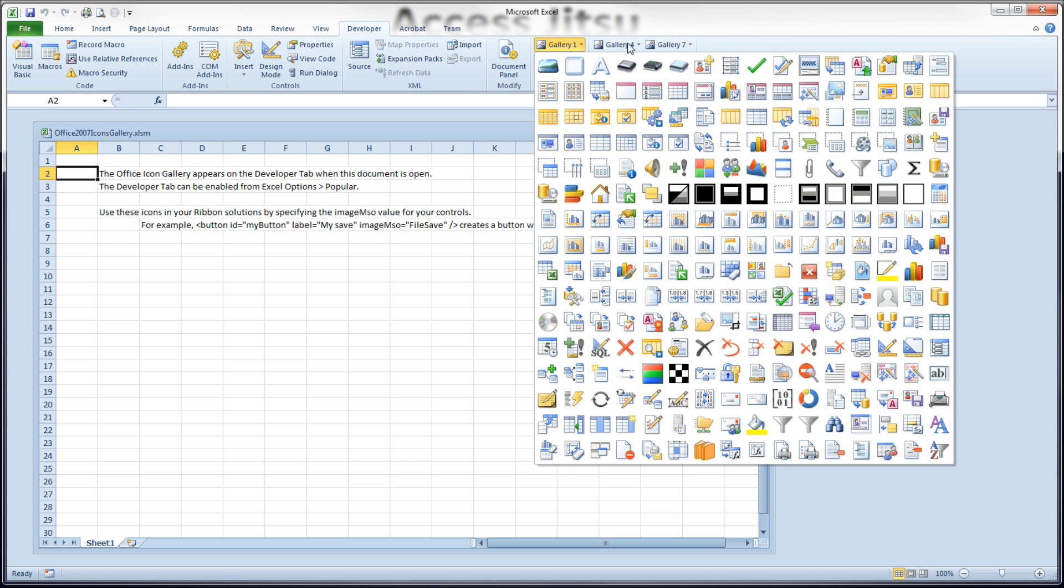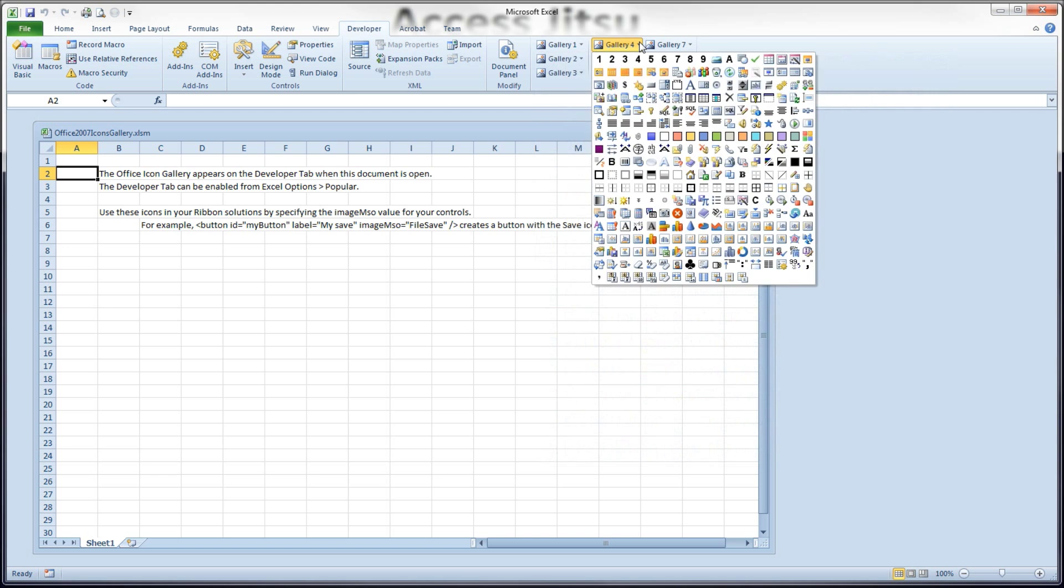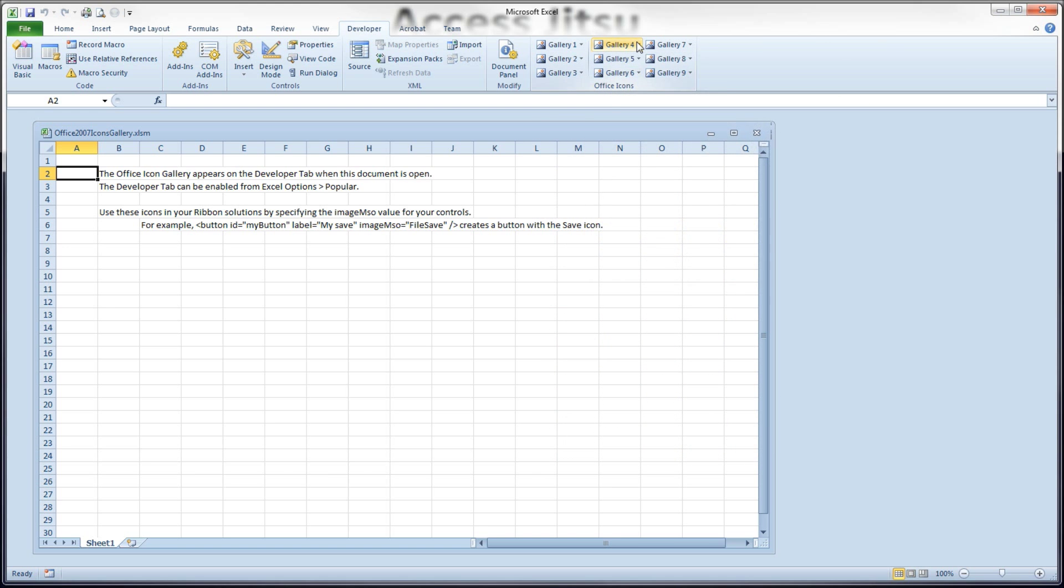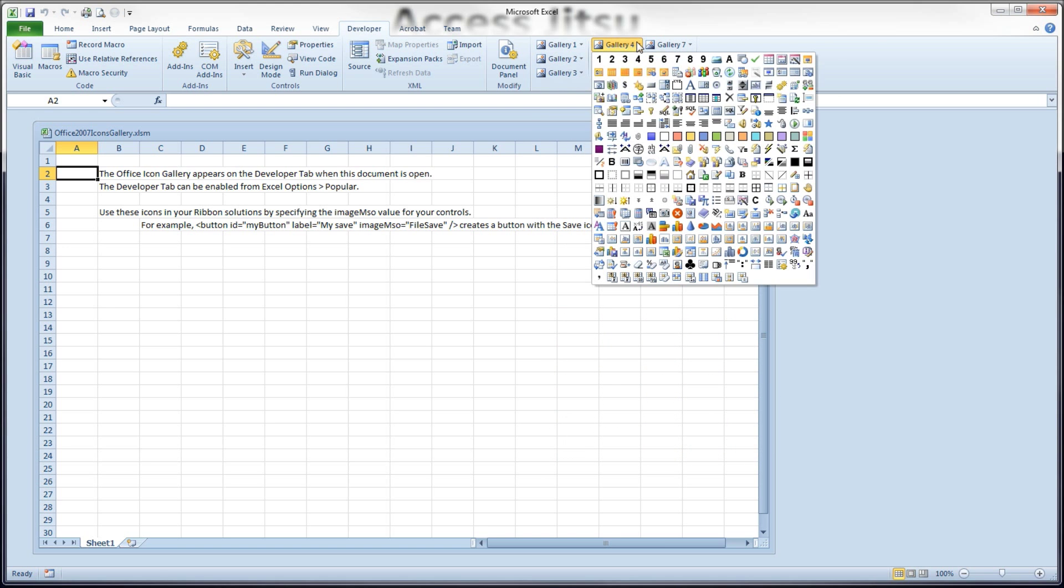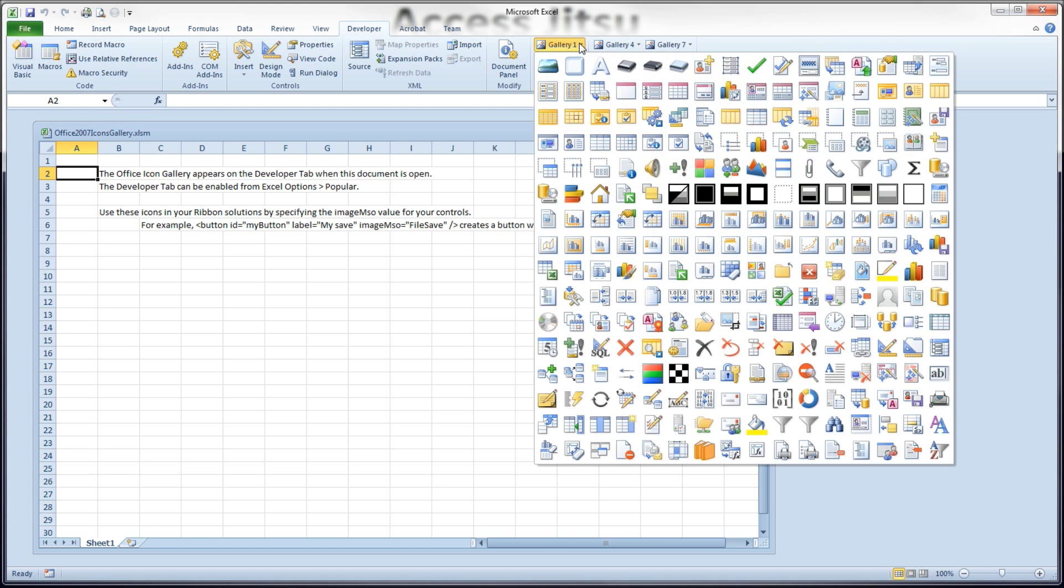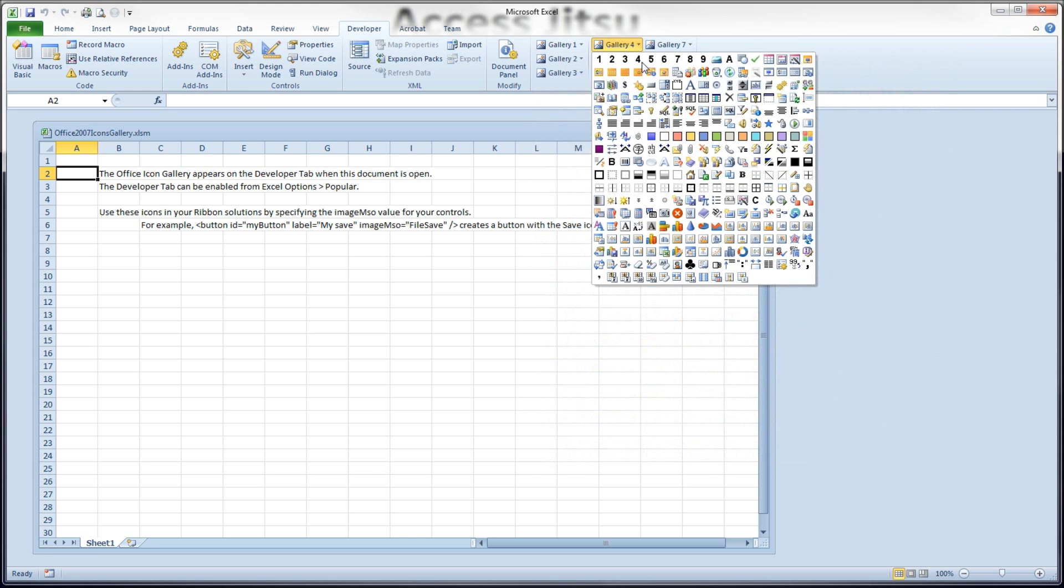Gallery is 4 through 9, all the small images. And you can tell visually, you see these images are larger than these images.